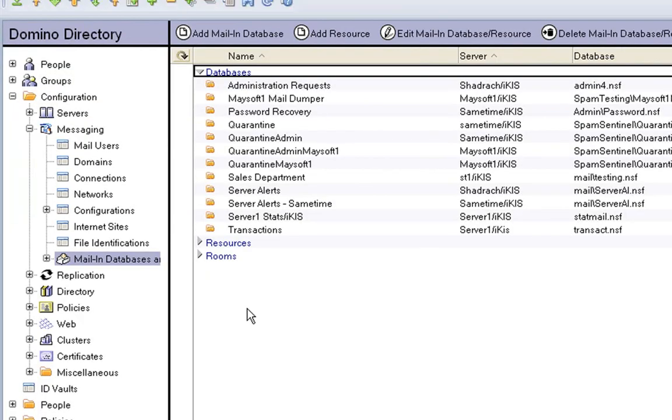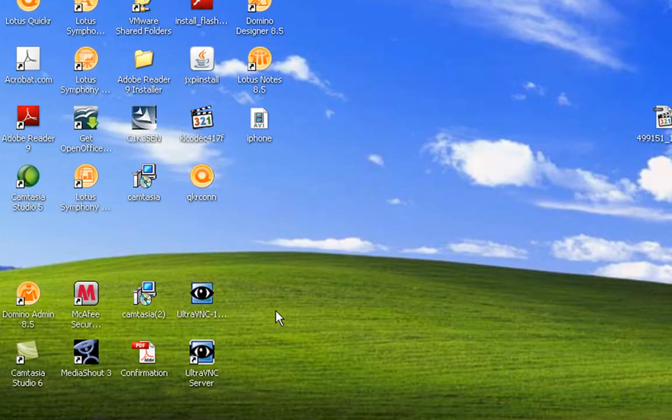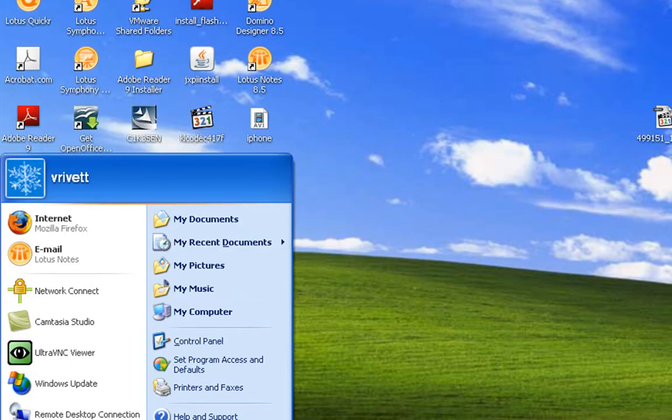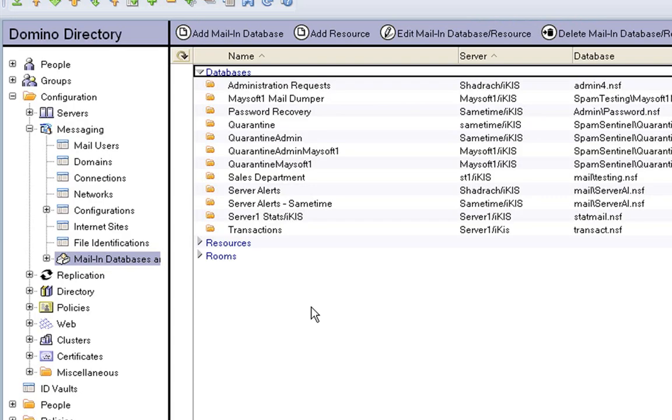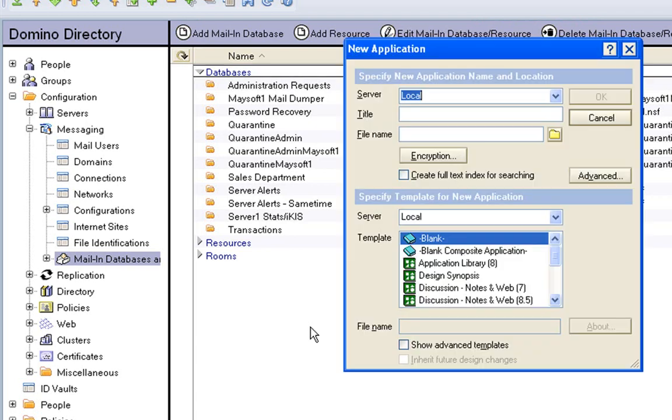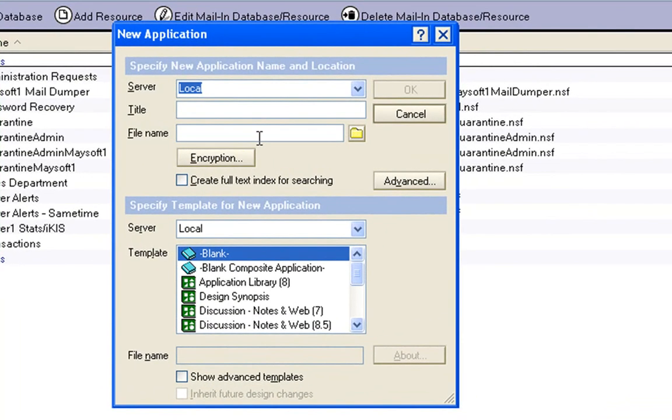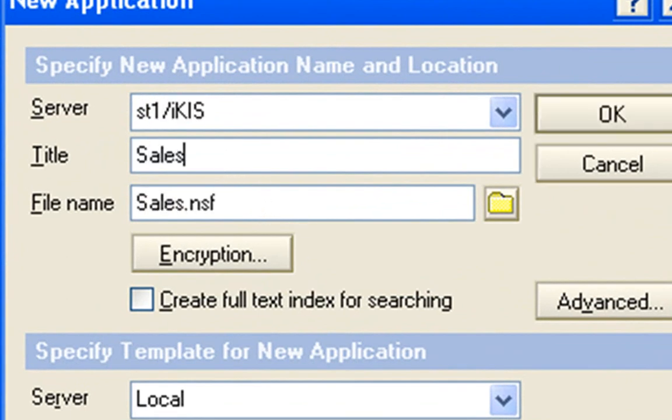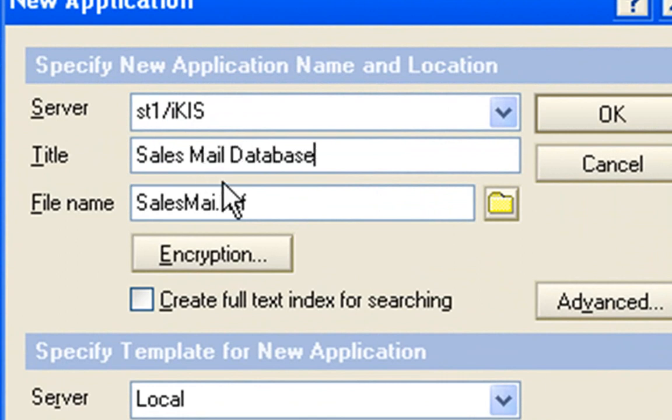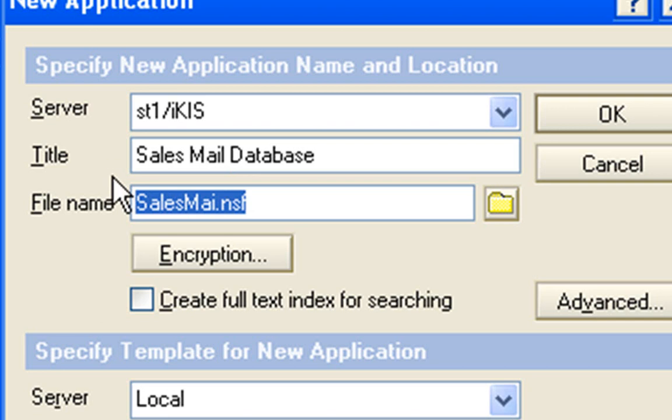So now all we need to do is create that particular database. So we just go Control N for new. Control N. So we put in that server which was ST1, we'll say Sales Mail Database, and here we're going to put what we copied and pasted.